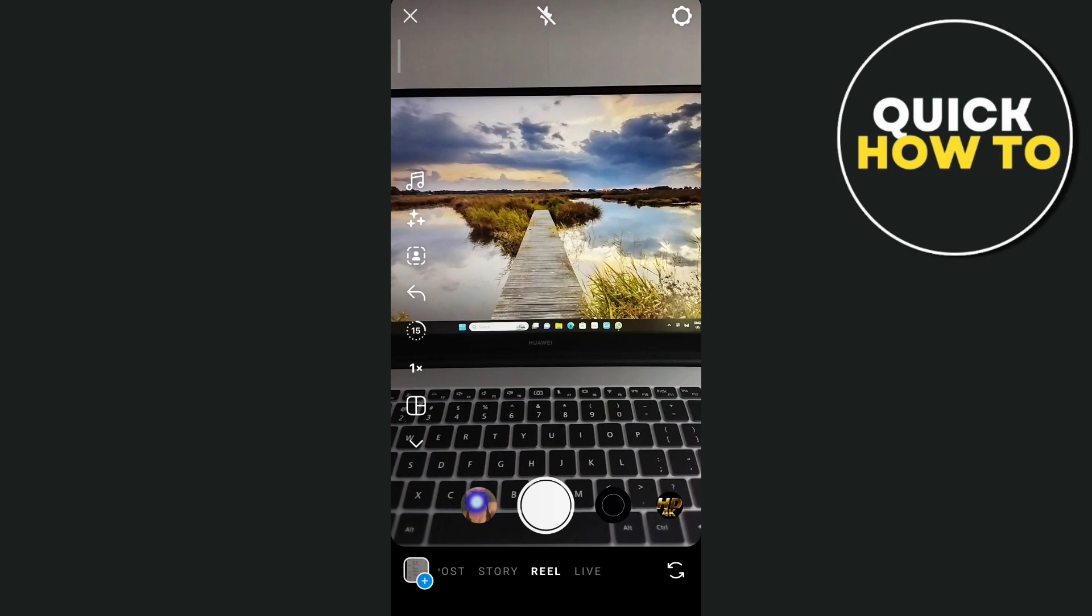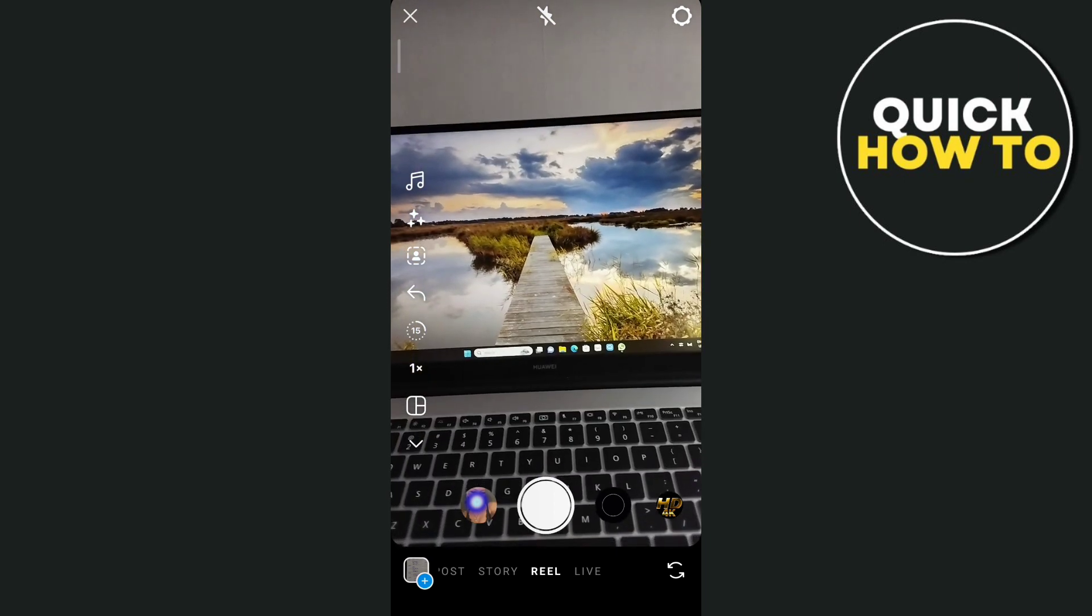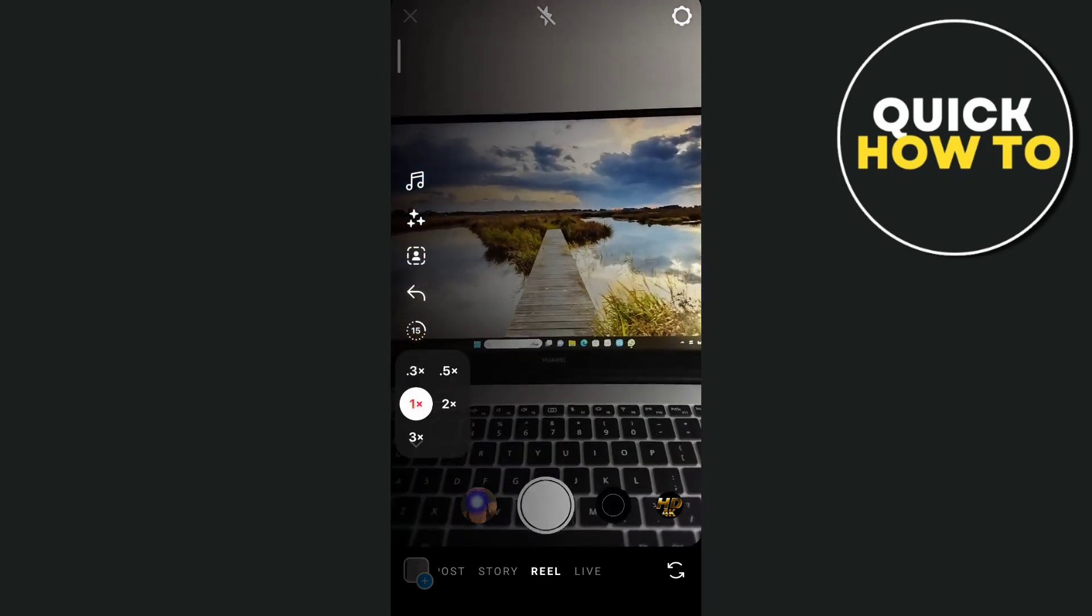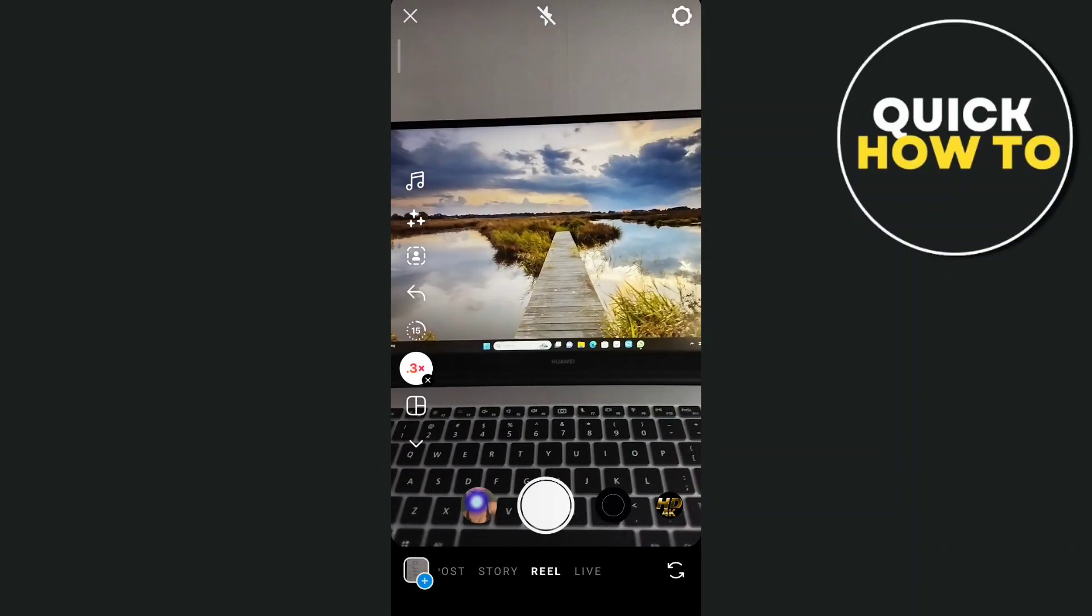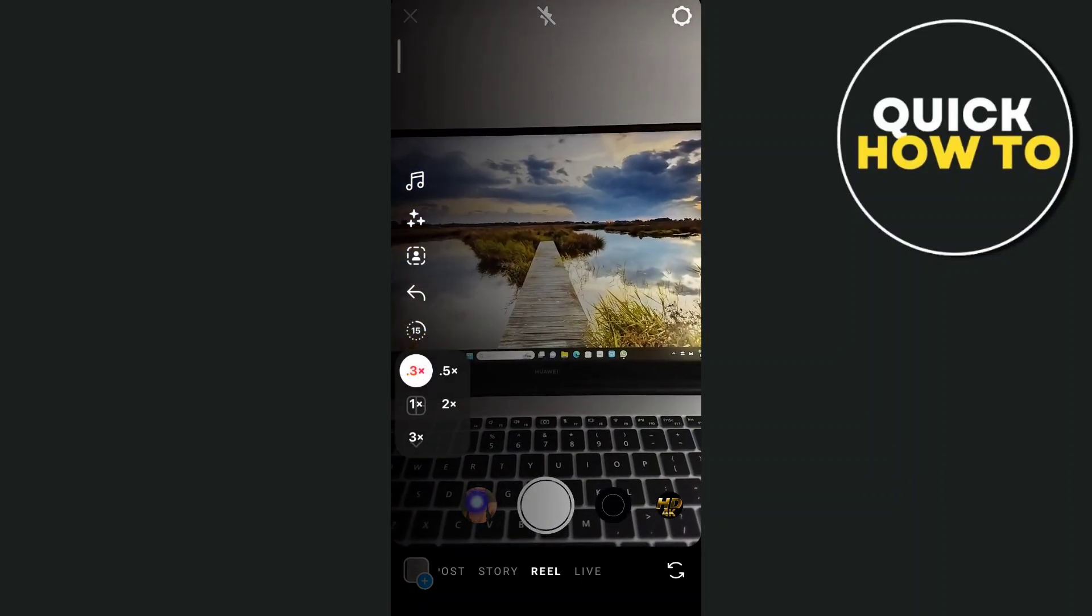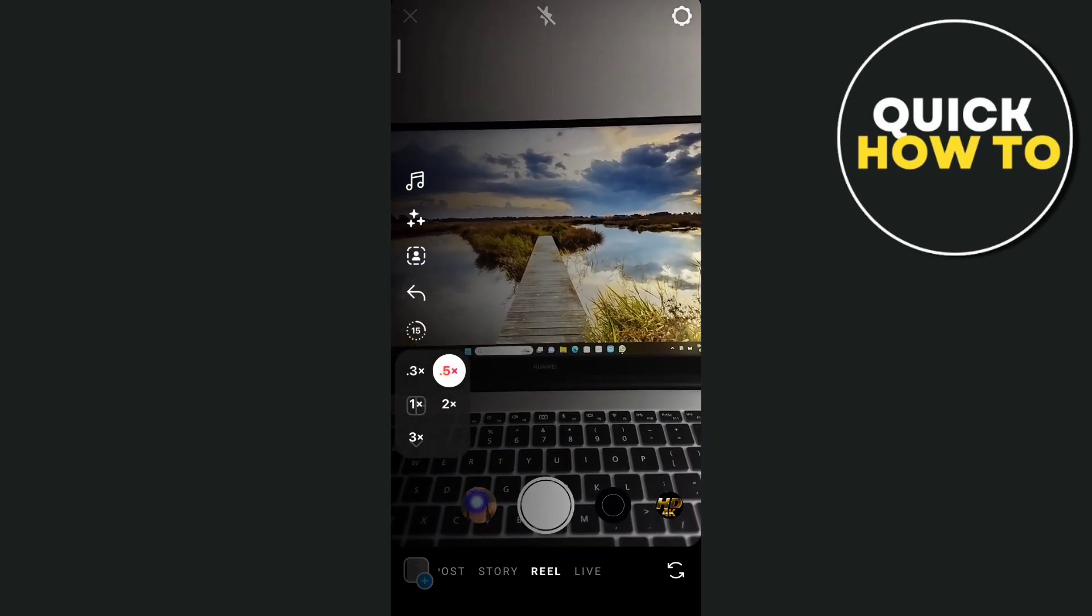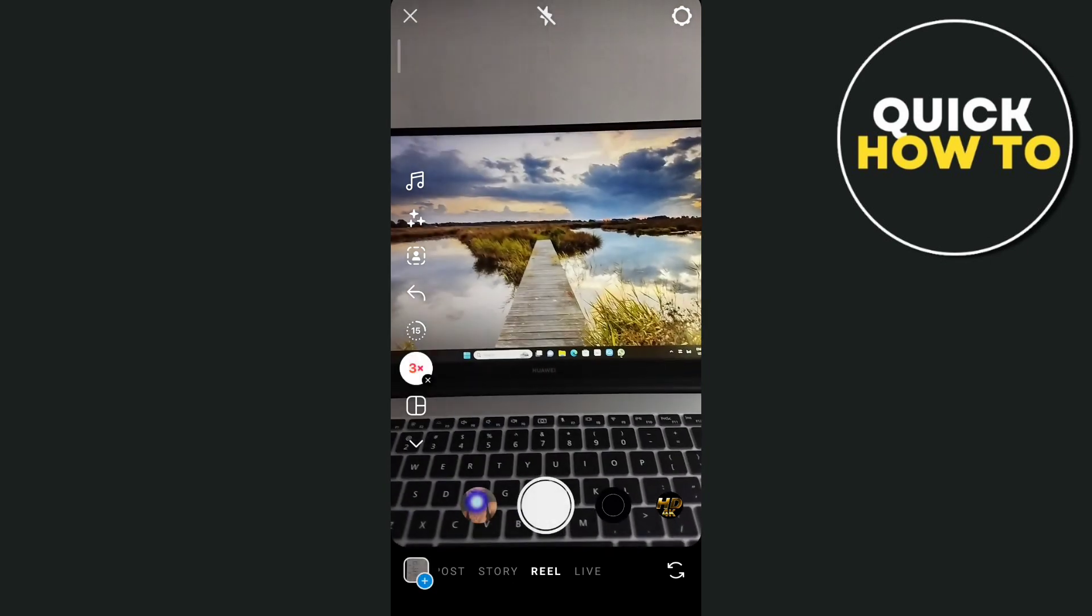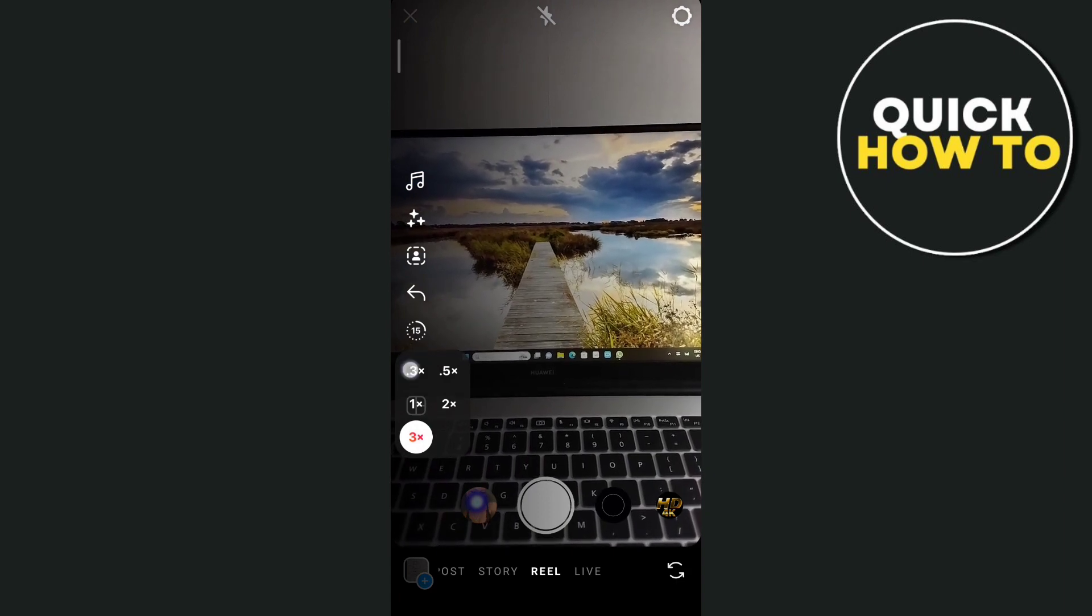As you can see, if you want slow motion on your reel, you just need to tap on this 1x button right here, then tap on 0.3x to make it slow motion. You can also change it to 0.5x, or if you want faster, you can change it to 2x or 3x.